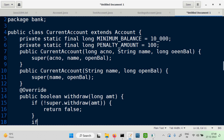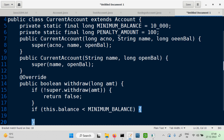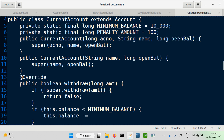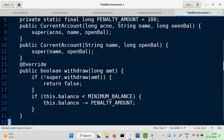Now carry out the additional check: if this.balance is less than the minimum balance, we have to further deduct — balance minus equals penalty. And in any case, if it comes up to this point, return true.